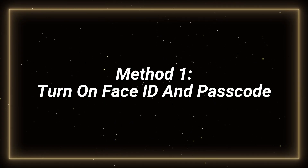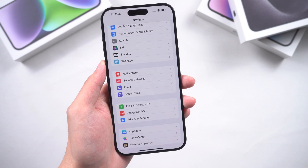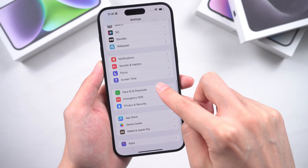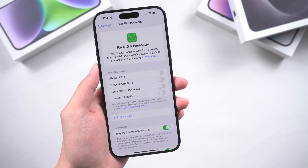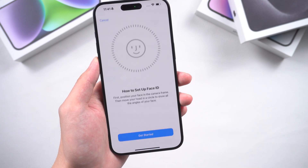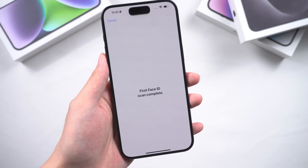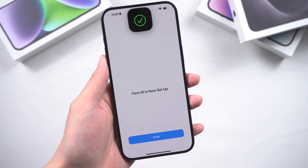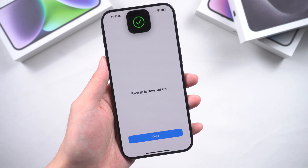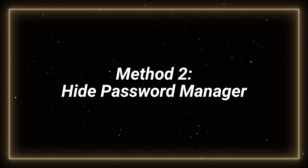First, you need to turn on Face ID and Passcode. Go to Settings, scroll down and tap on Face ID and Passcode. Tap on Setup Face ID and follow the instructions. Now, Face ID is enabled, and you need to recognize your face to unlock Password Manager.